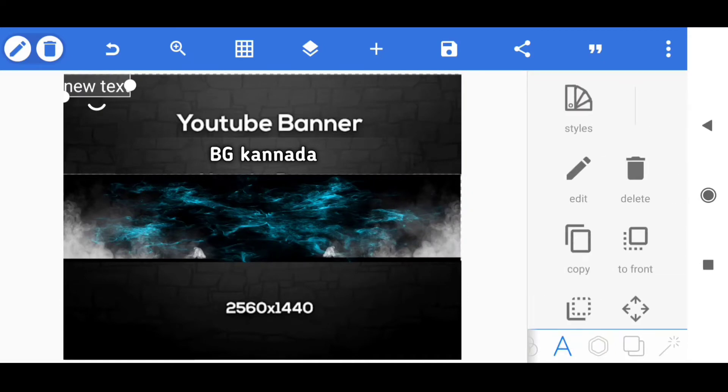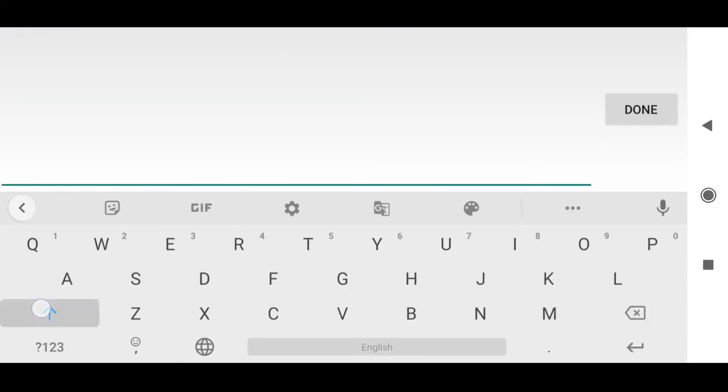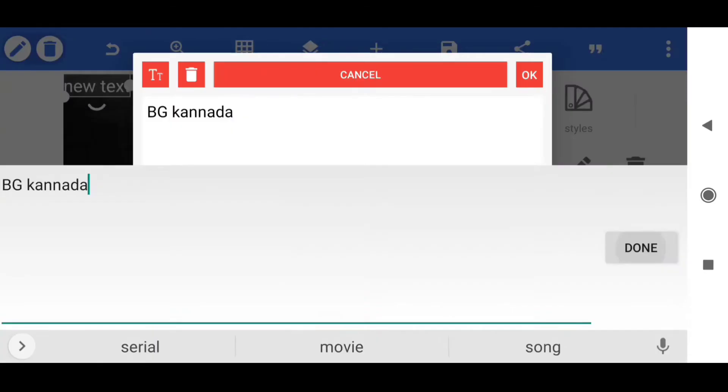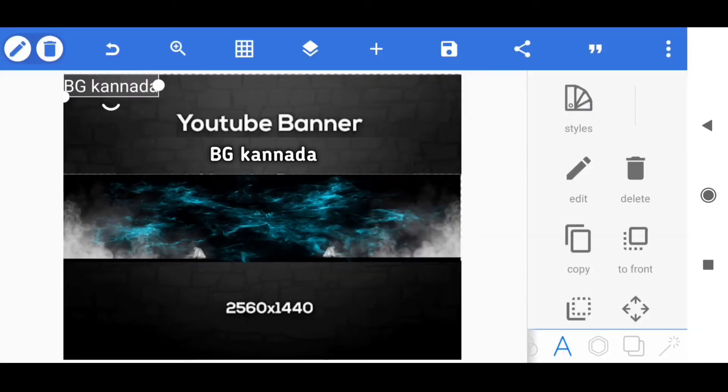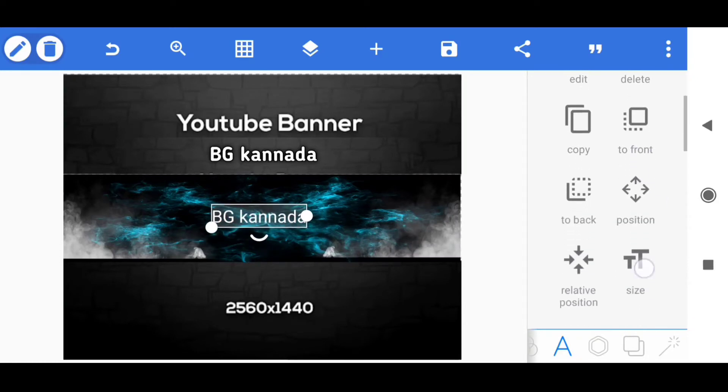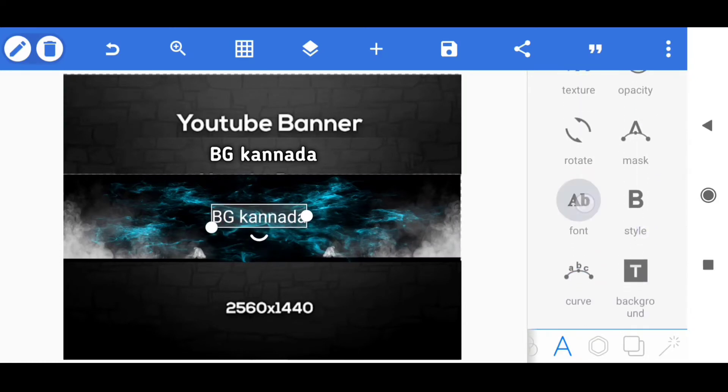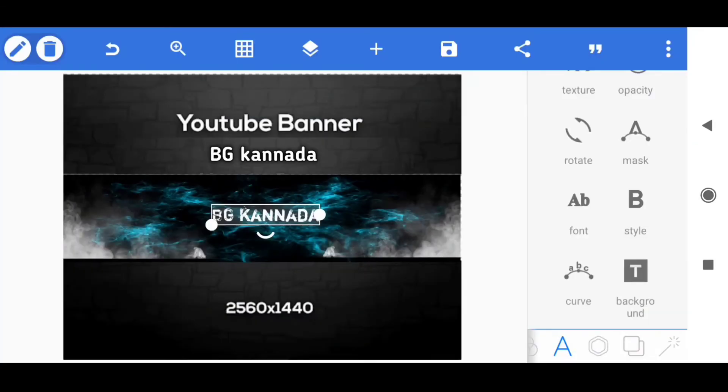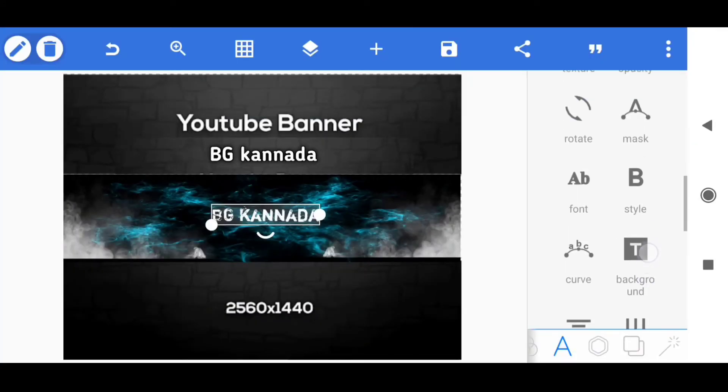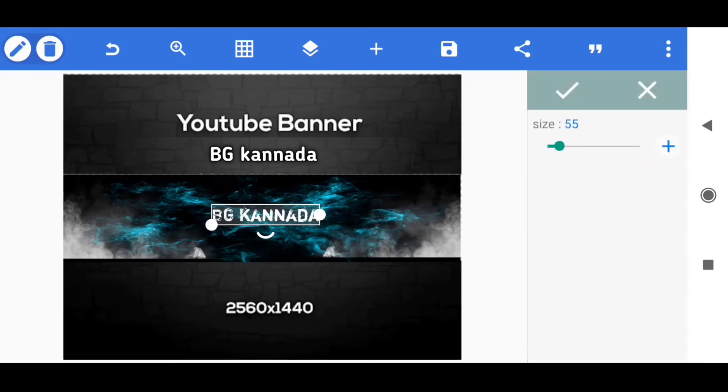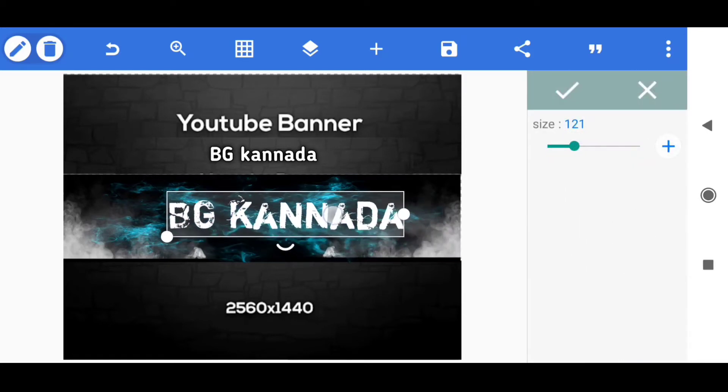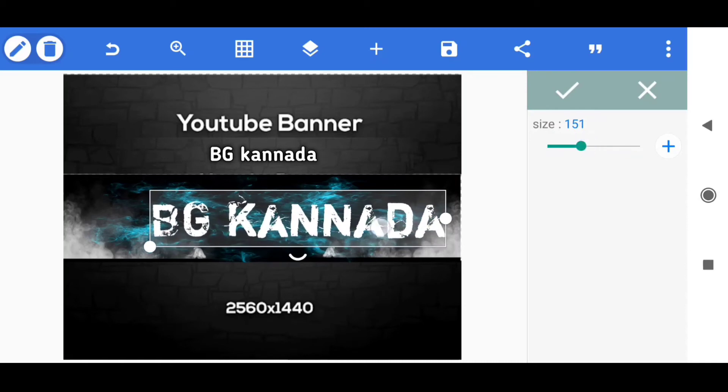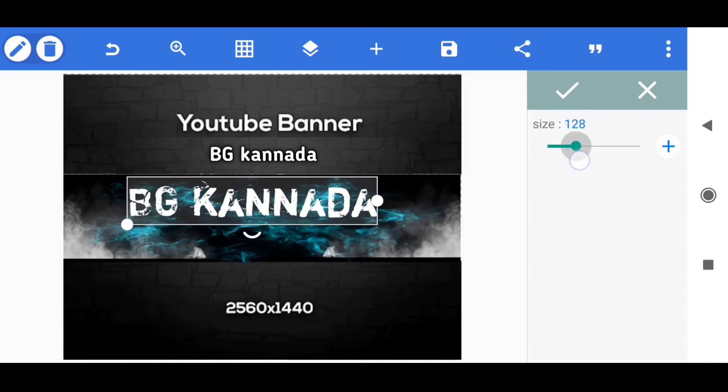Click on the text and click on the channel name. Click on the text and change the font style. Click on the size.